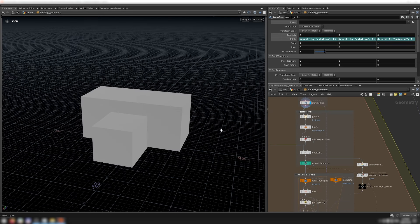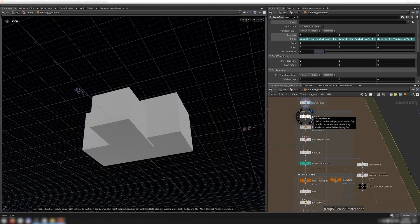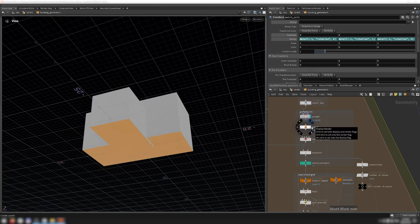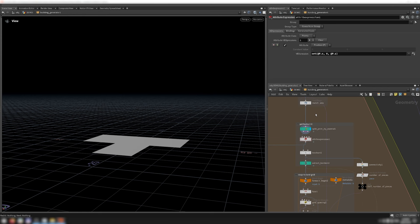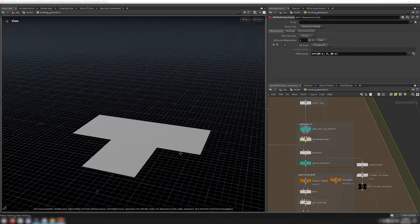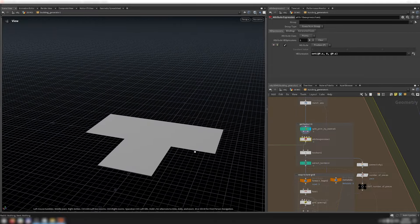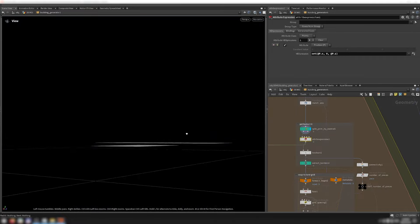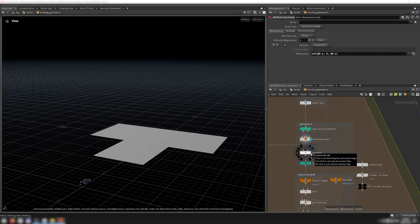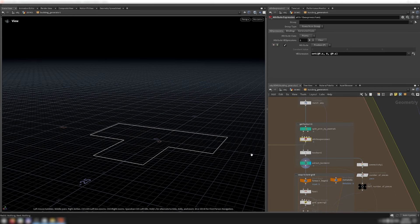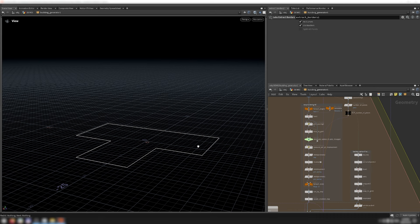Next, I want to extract the footprint of the building. I do this by grouping primitives with normals in the negative y direction and blasting the other primitives — I realized I could do this in one less node with the lab's split prim binormal node, so I switch that out. Sometimes, depending on the inputted blockout, the different pieces of the footprint might not align with each other, so I use an attribute expression to snap them down to the ground plane. Then I Boolean union them together and use the lab's extract borders node to get only the outline of the footprint.